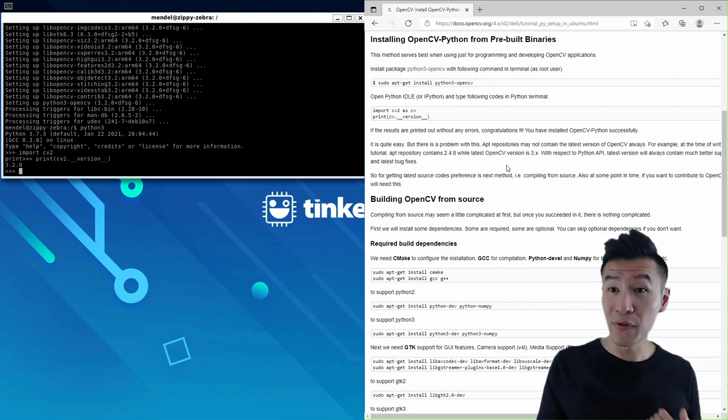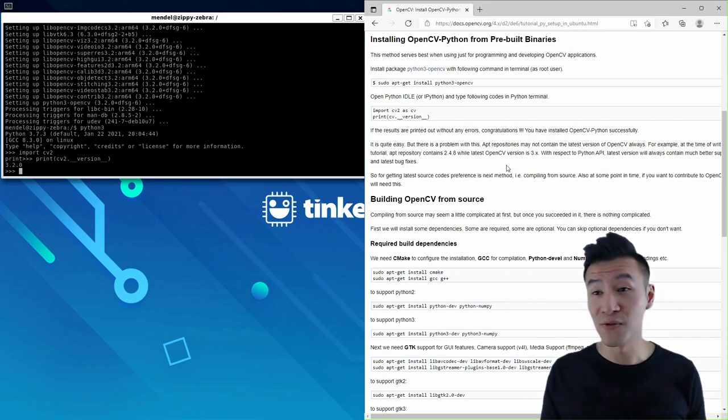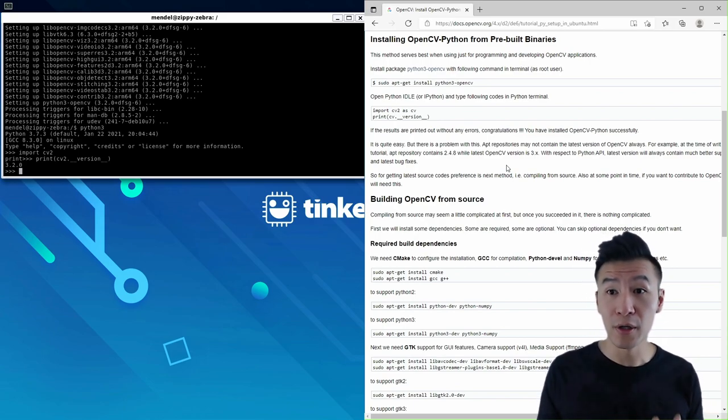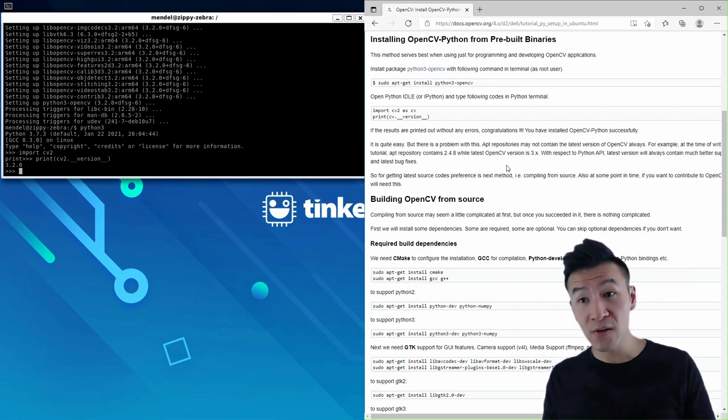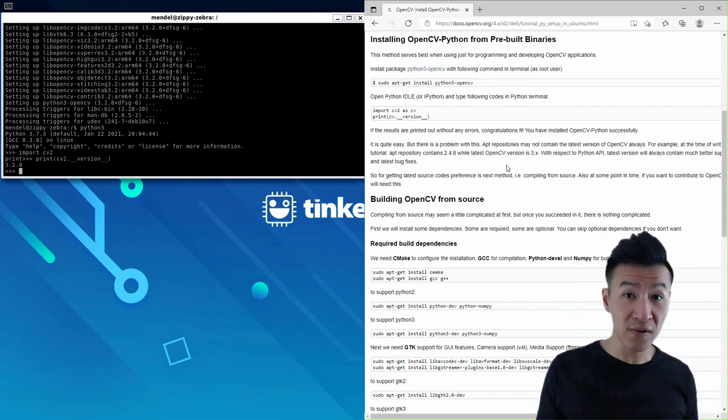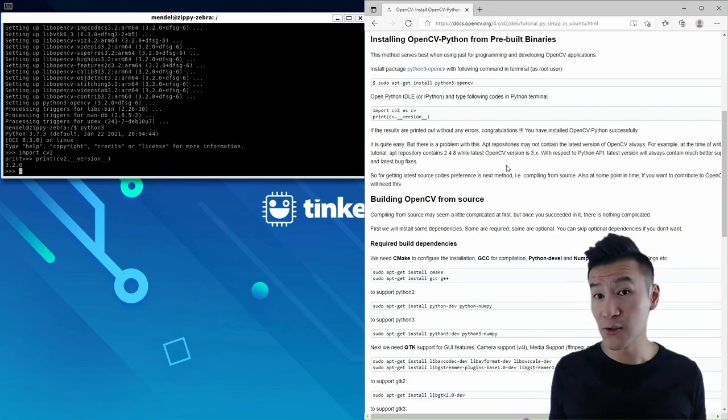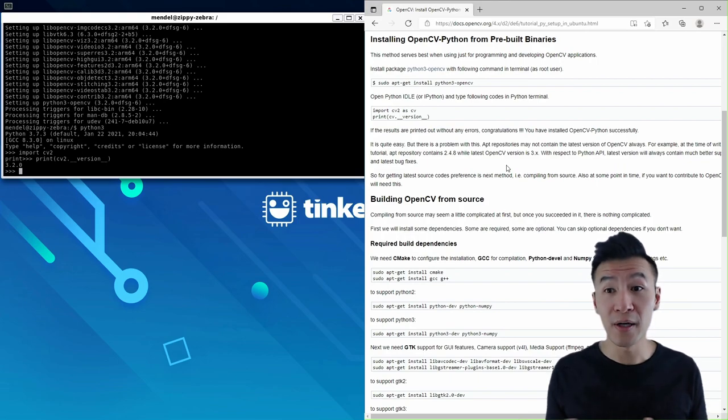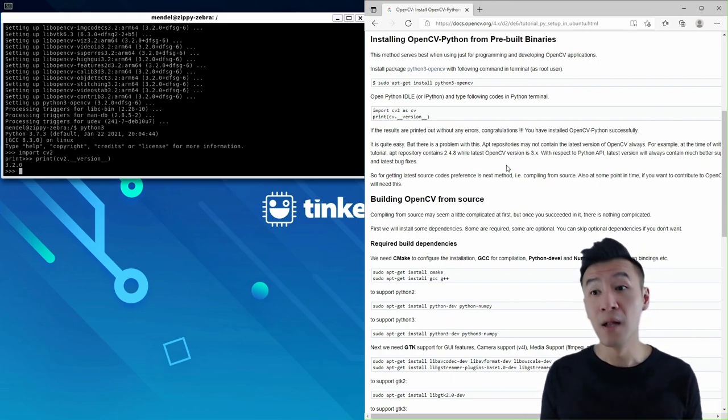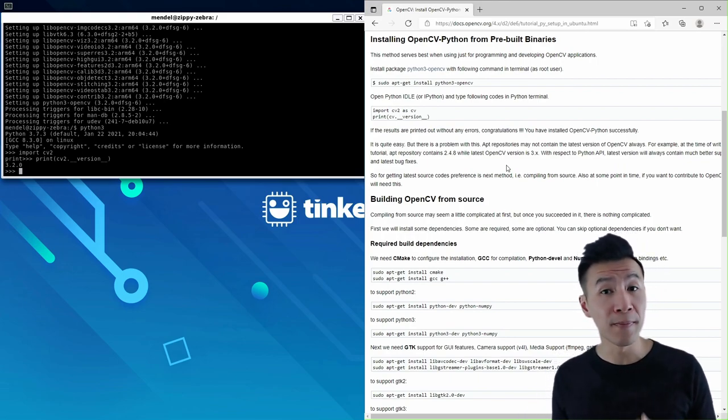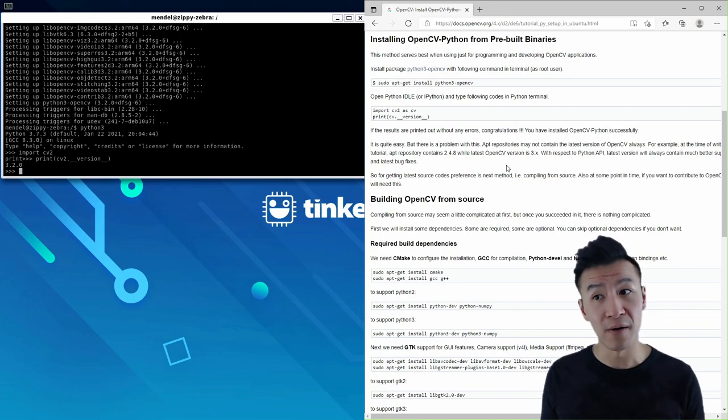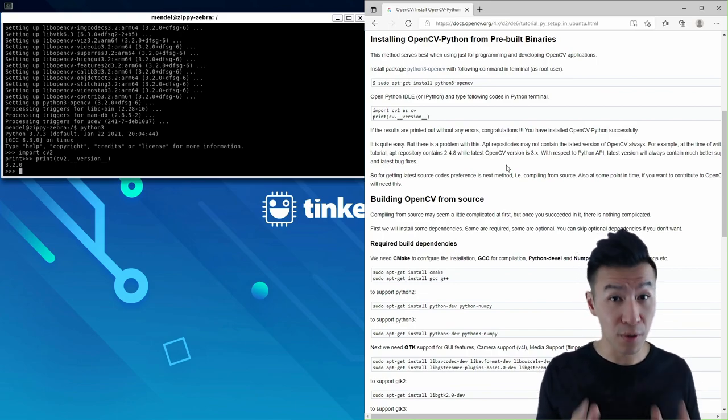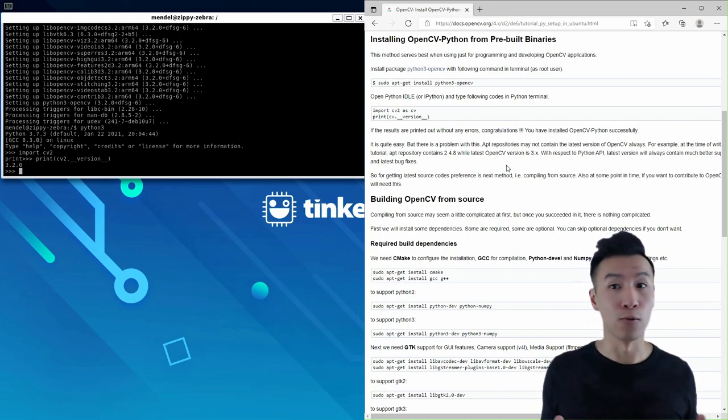But if you want the latest and greatest OpenCV, which is version 5 at the time of recording, then you'll need to build from source. And the reason why you do it this way is because if you're planning to use OpenCV with Tesseract OCR, then you need OpenCV version 4 and above. Version 3 from apt-get won't work.